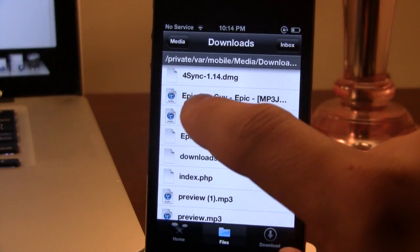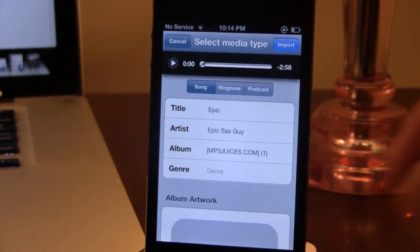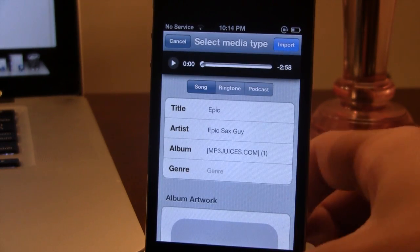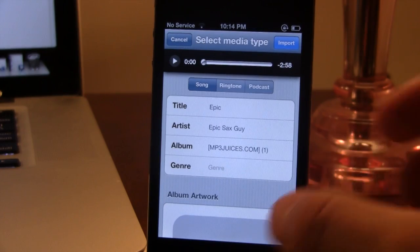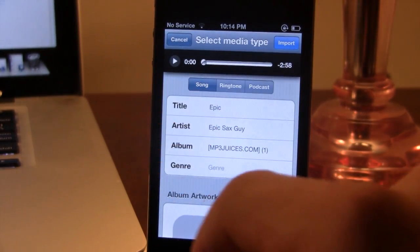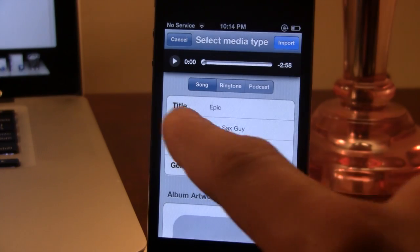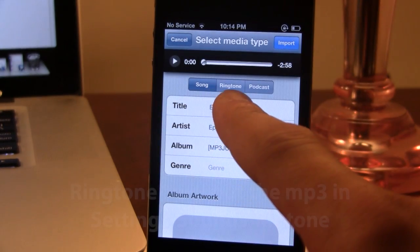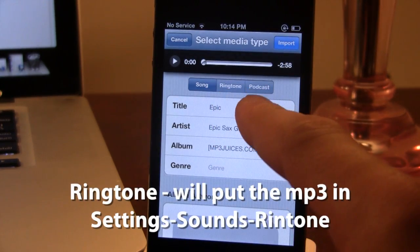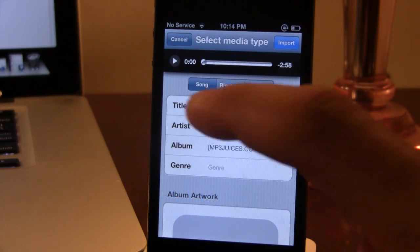Here we have our Epic Sax Guy file, and this will bring up the nice interface. Here you'll be able to preview the song if you wish, and we have three categories at the top: Song, Ringtone, or Podcast. Those are the three types that you can enable.